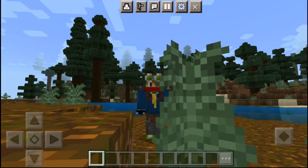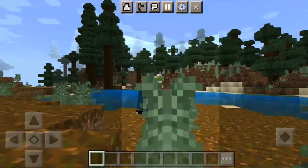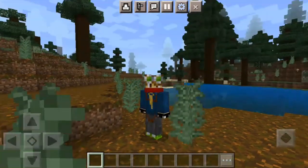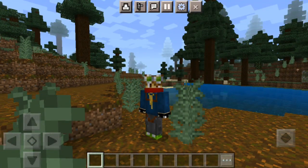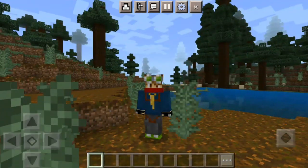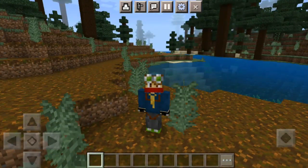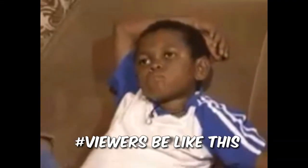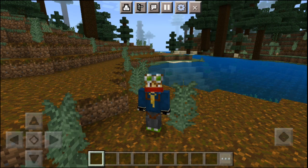Hi guys, welcome to our new video. In this video, in Minecraft, we will be able to use the front cam and back cam. We will be able to set the front cam and back cam in the video, and we will be able to set the add-on. Let's get started with this video.